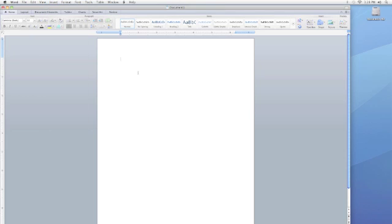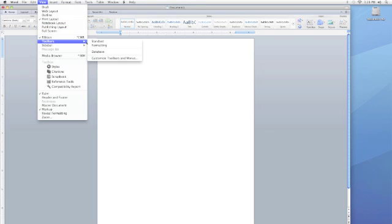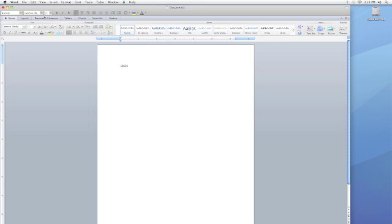For example, if I type some text on a page, I can use the menu to help change the text. Here's how. I will use my mouse to click on View, slide my mouse down to Toolbars, and then I will click on the Formatting Toolbar, which appears on the top.